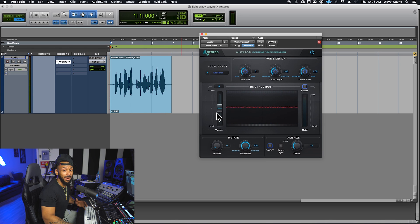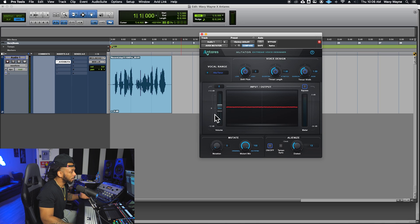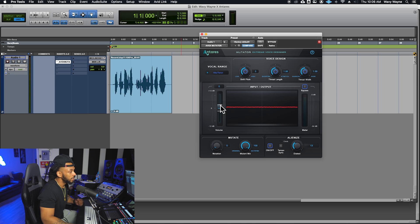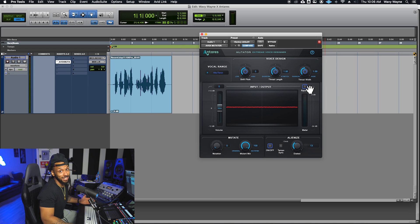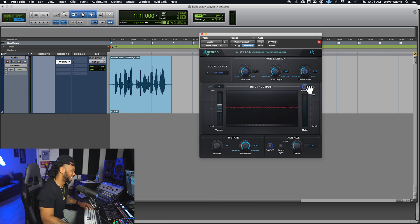Now let's take a look at the input/output section. This section simply allows you to increase or decrease the volume by 12 dB in either direction. There's also a bypass button here that bypasses the plugin.